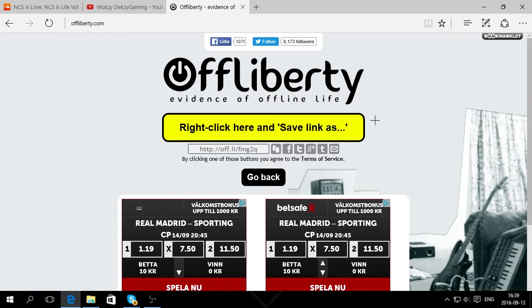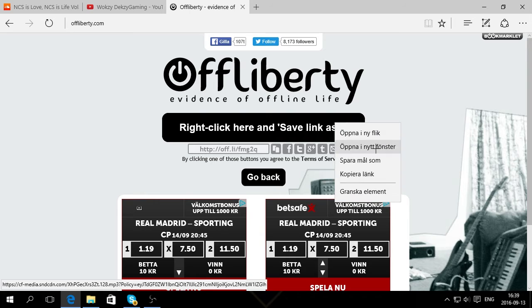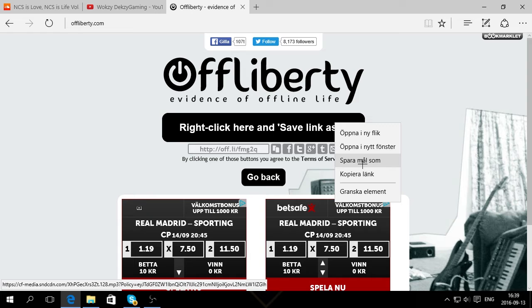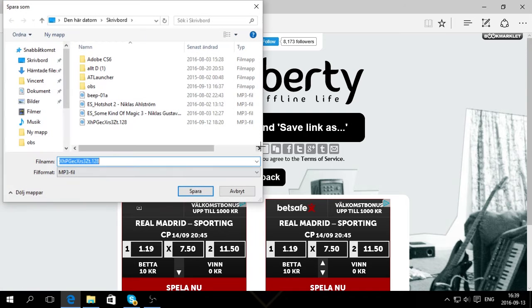Then it says right click. Oh my god, what's happening? Then it says right click here and save link as. Okay, then you do that. Okay, I am sorry, I have it in Swedish right now. Let's click on the save link as. I do that now.